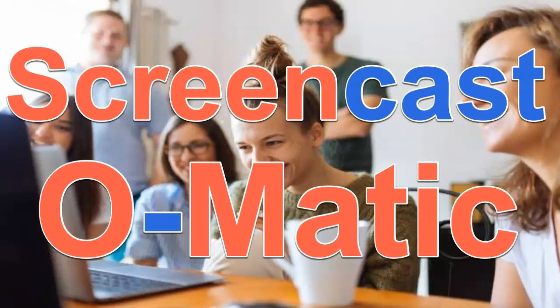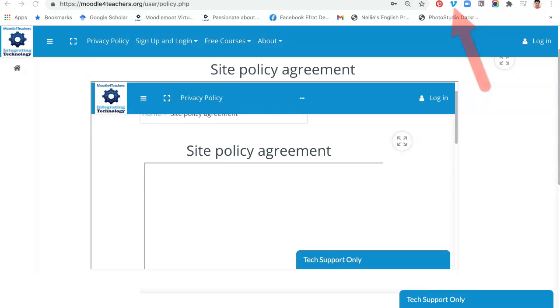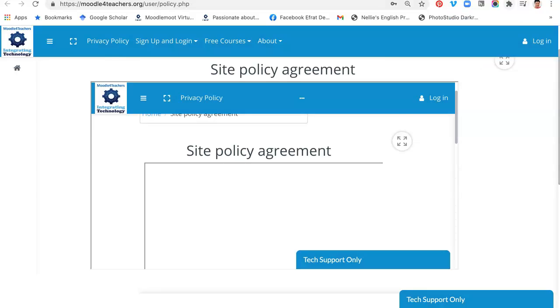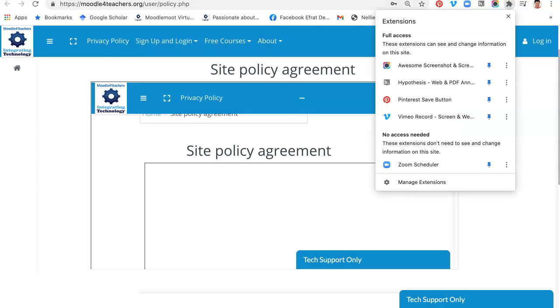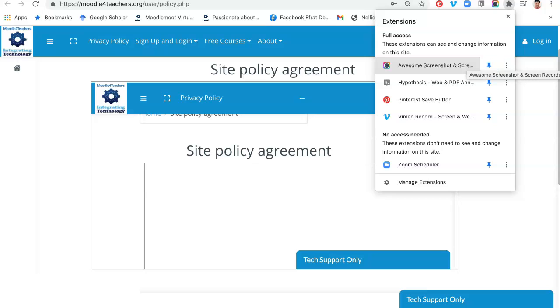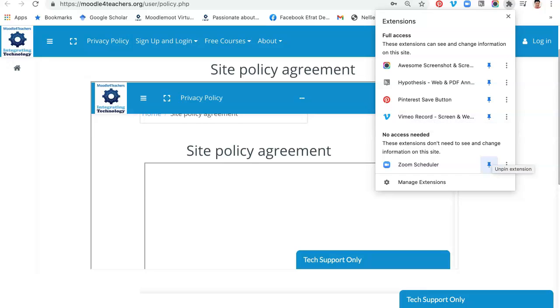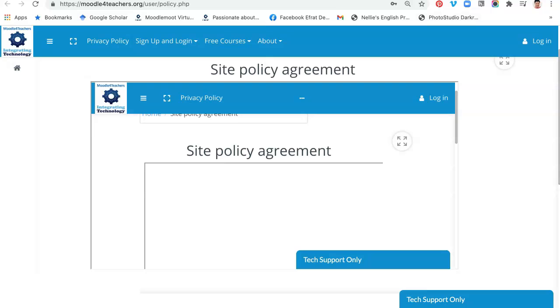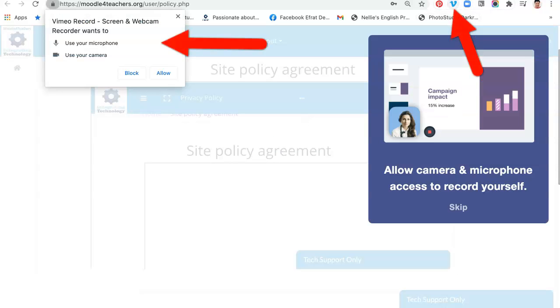First thing you're going to do is get the extension for Vimeo, then you'll be able to see it right here at the top, there is the V. These are the extensions. Notice I have made these pinned so that I can see them. So pin your extensions if you use them, or at least those that you use on a regular basis.